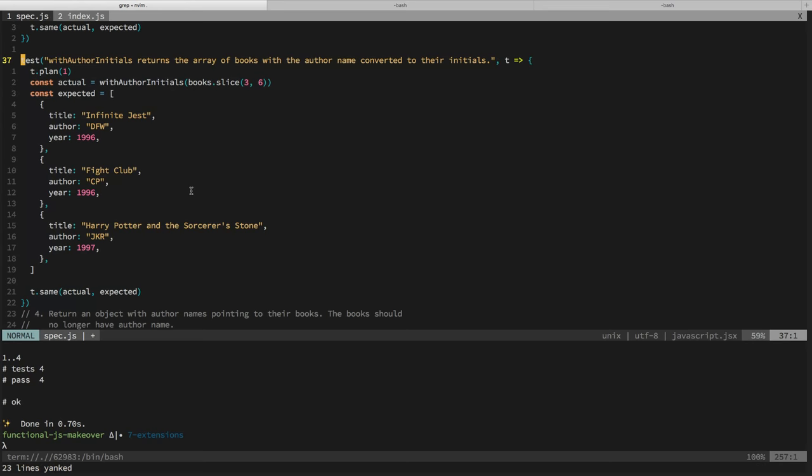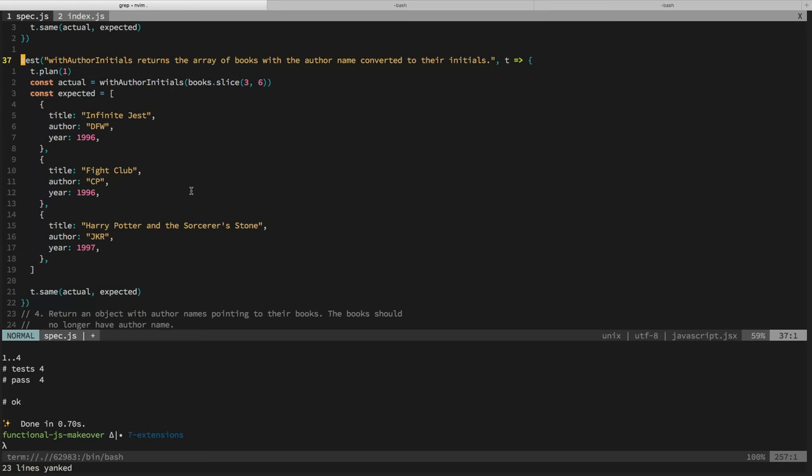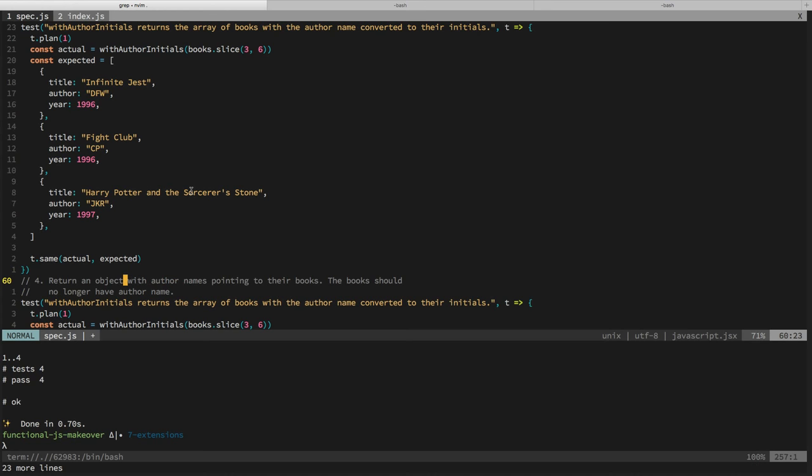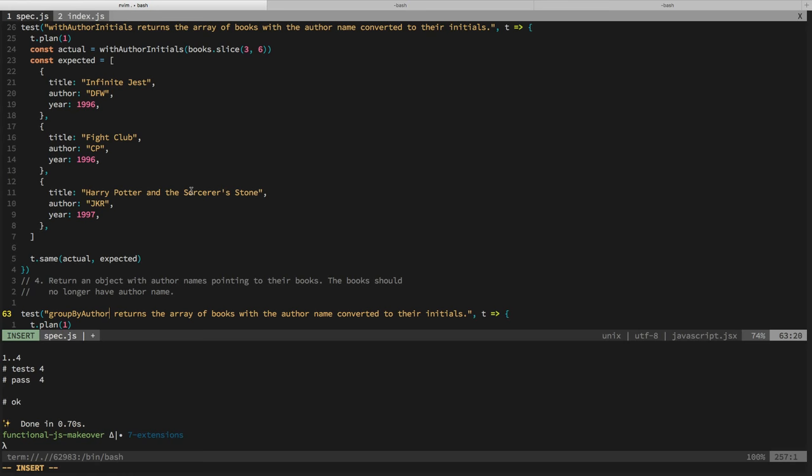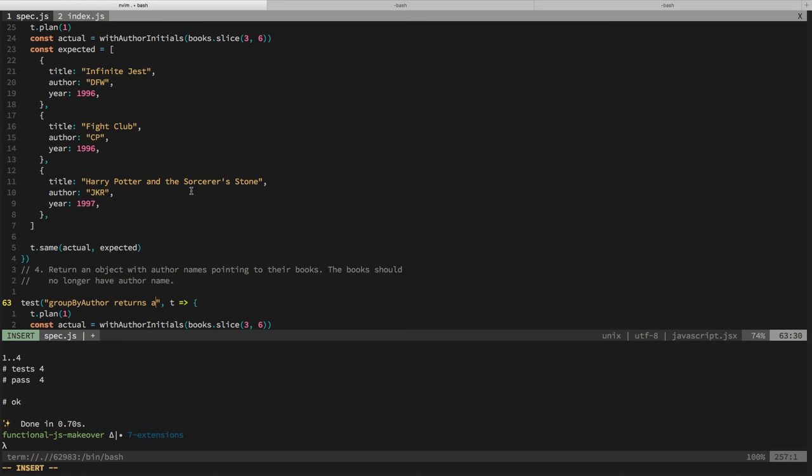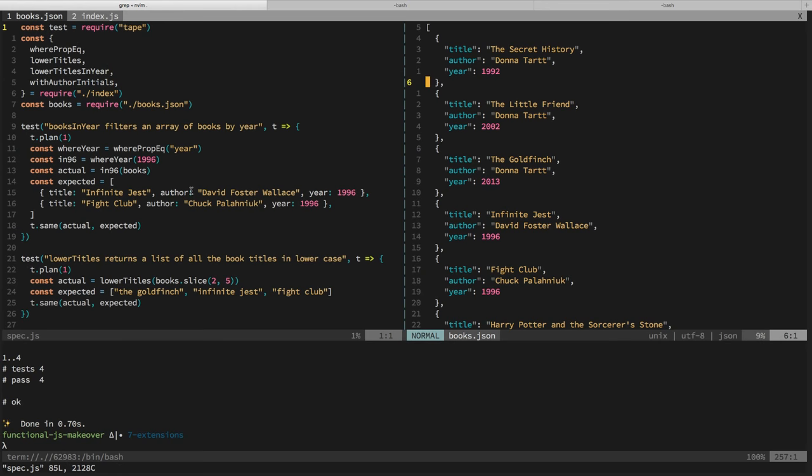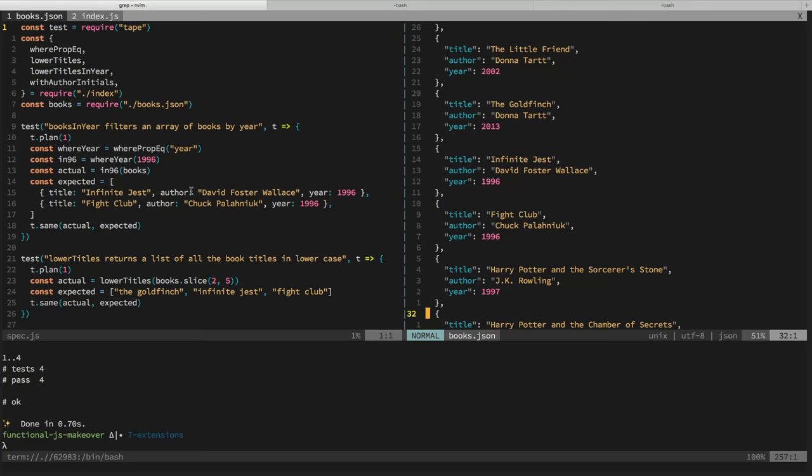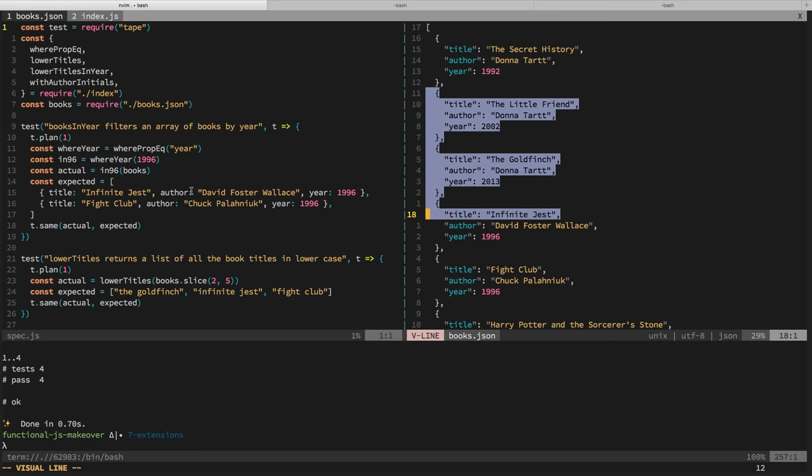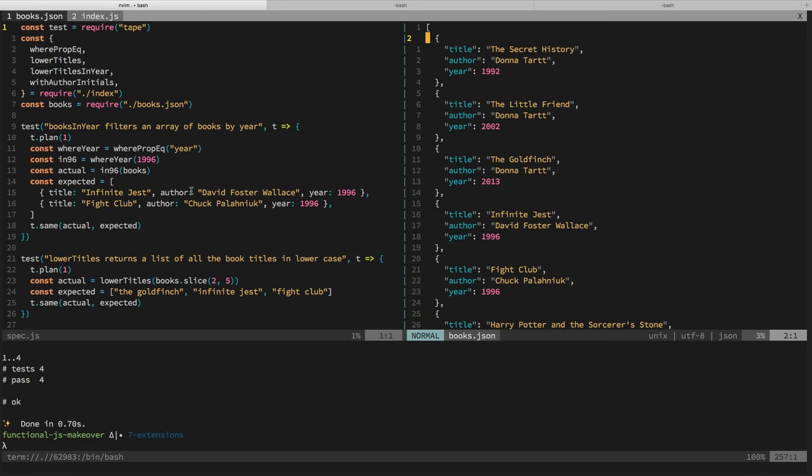And we want to return the author names pointing to their books. Books should no longer have author name. Cool. So at a high level, we should say maybe group by author returns an object of author names pointing to book arrays. Plan on one test. This will be group by author. We'll also do, just three. Well, actually let's do two seven. So we make sure that, get the three would be, let's see one. So we'd start with David Foster Wallace, Chuck Palahniuk and then, or let's change up the order. What I want to do is just make sure that we get an array that has multiple of one author. So maybe we do, one let's do zero to four. So we'd get the three index of David Foster Wallace.